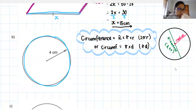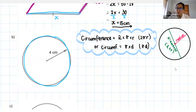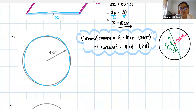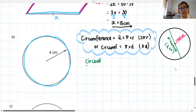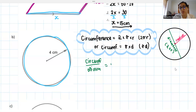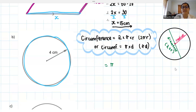Pi represents the ratio of a circle's circumference to its diameter. If we measure the circumference of a circle and divide it by its diameter, we always get something very close to pi. So it's a ratio of lengths in a circle.